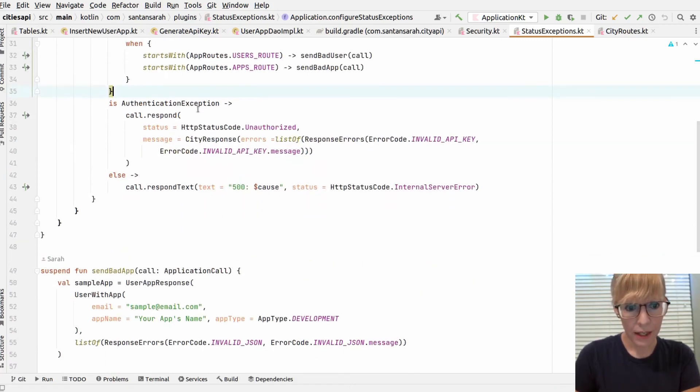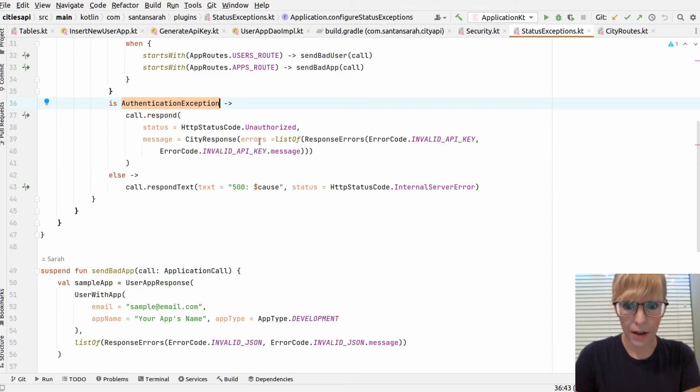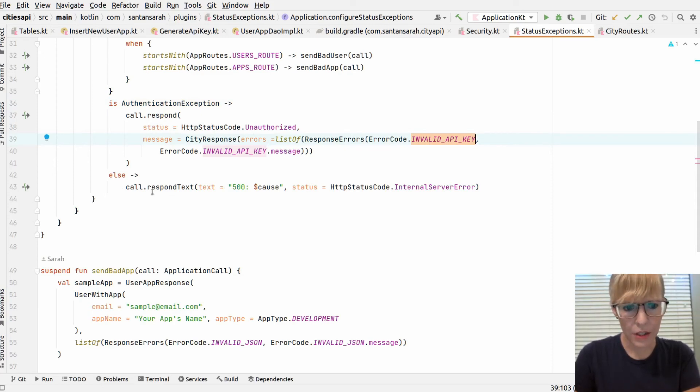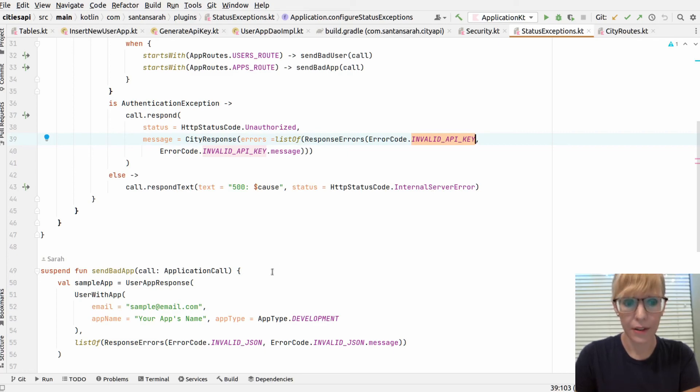Now, if it's an authentication exception, it sends a custom error too, that you have an invalid API key. And then it sends a custom message back. Otherwise, it just responds with 500 internal server error.